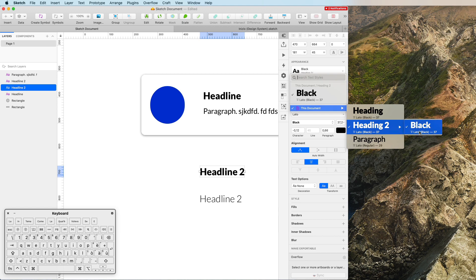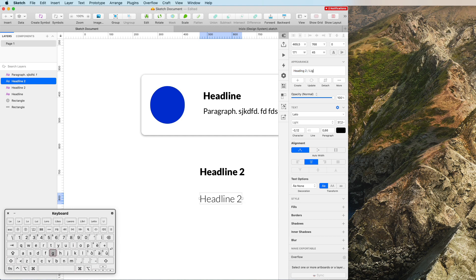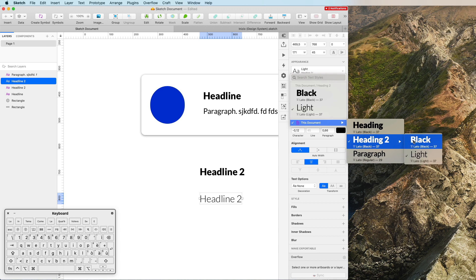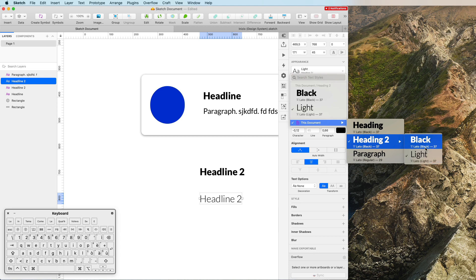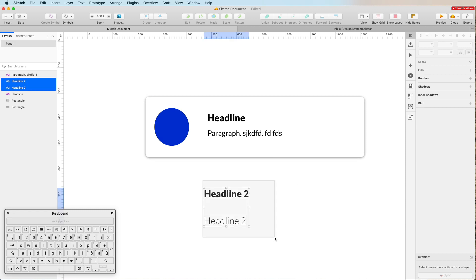For the second variant, I create a new text style using the slash and name it 'Light'. As you go through the document text styles, you can see Heading 2 in both black and light versions. This slash-based organization keeps your files clean and easier to navigate.